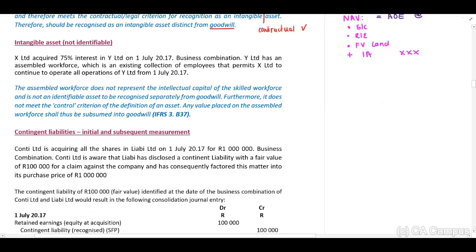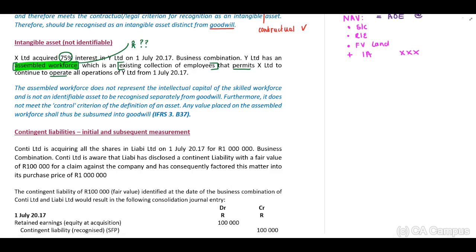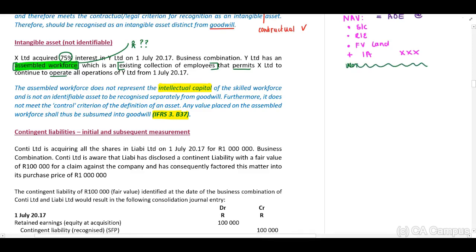In the next scenario, X Limited acquired 75% in Y Limited on 1 July. Y Limited has an assembled workforce — that is, an existing collection of employees that permits X Limited to continue to operate all its operations. Can we capitalize our employees? No. We cannot capitalize employees or intellectual capital. This is explicitly excluded: any value placed on an assembled workforce shall be subsumed into Goodwill and will not be included as a separate line item in the calculation of our net asset value.